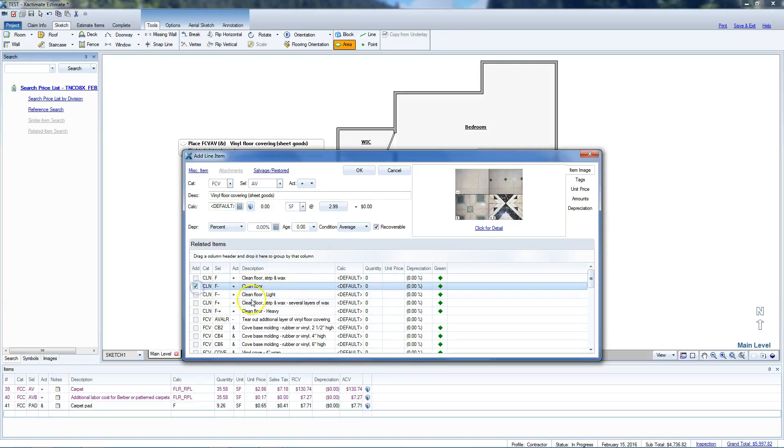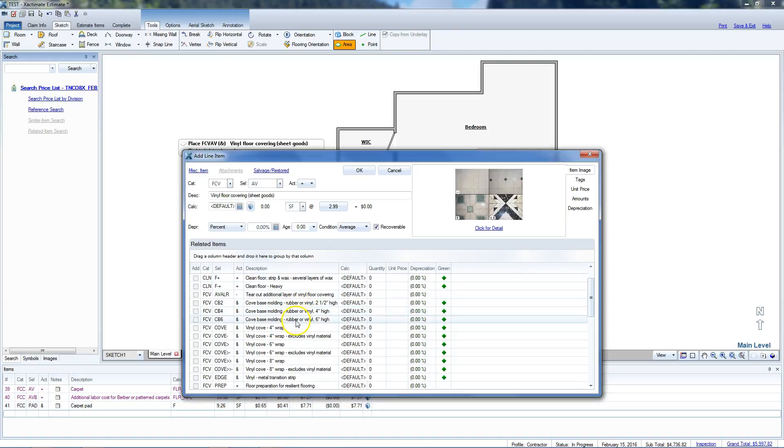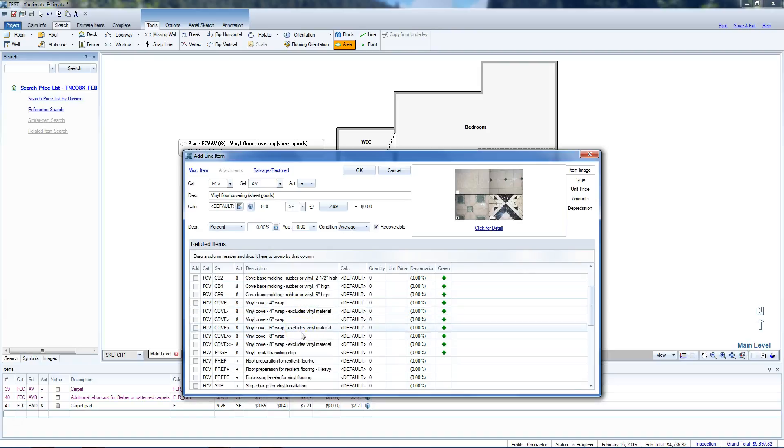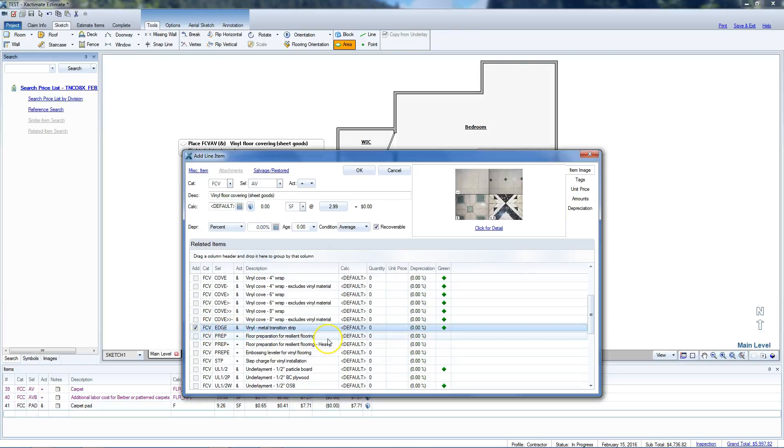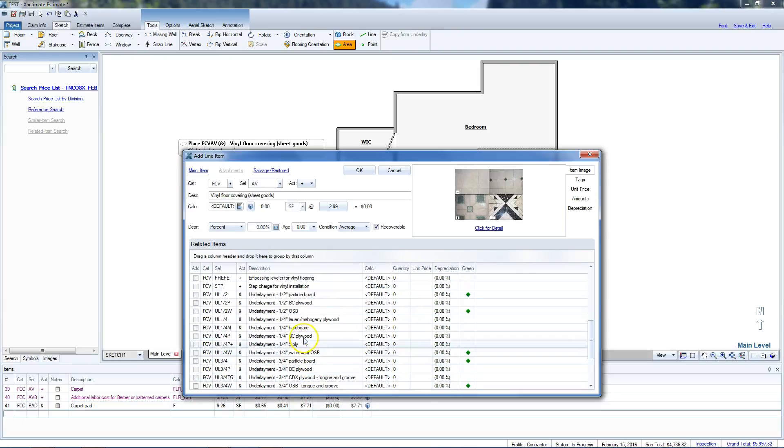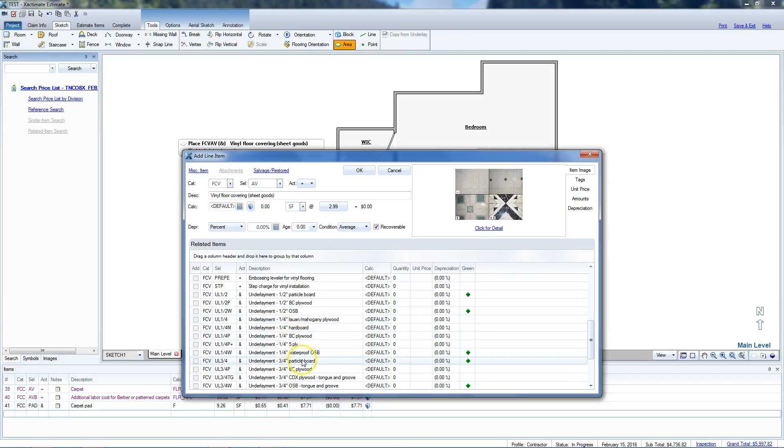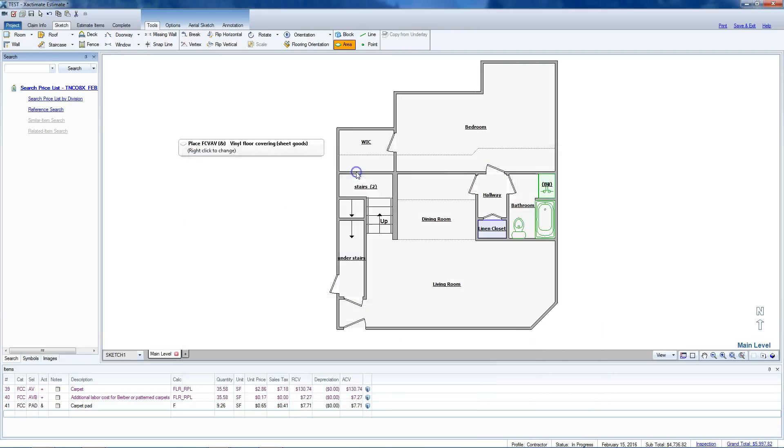We'll do the same thing. Right click. That'll open up our options here. Go to replace only. Now with vinyl, you really have to clean the floor when you're done, so we can add that item in here right now. If you're tearing out additional layers, you've got base molding that might be necessary in most commercial settings, some residential. Vinyl metal transition strip, floor preparation for resilient flooring. If it's not over concrete, this particular job is over concrete, so you might add in your underlayment, tear out underlayment, accent strip. Hit your OK button. You've got all the items you need for this one.